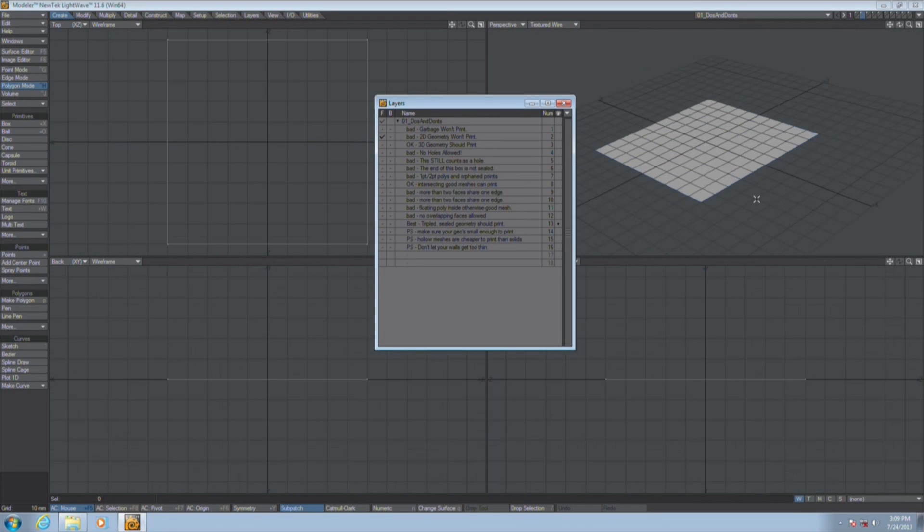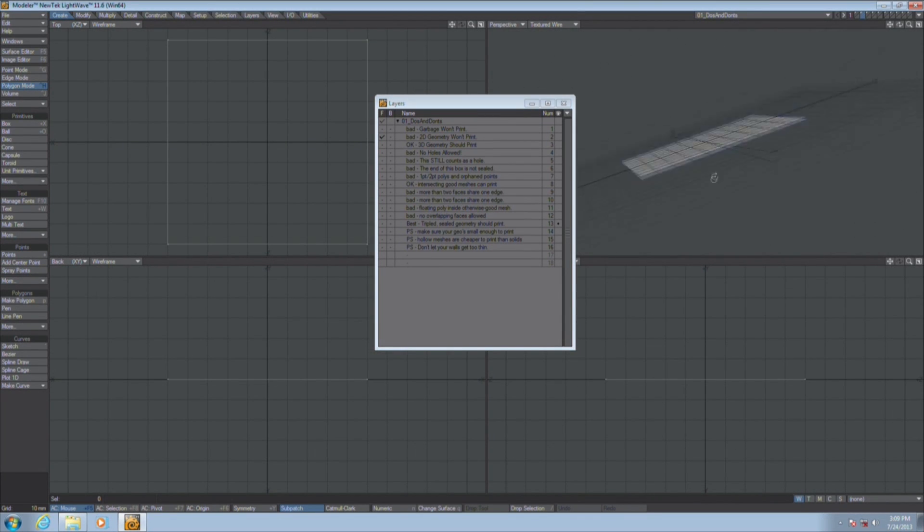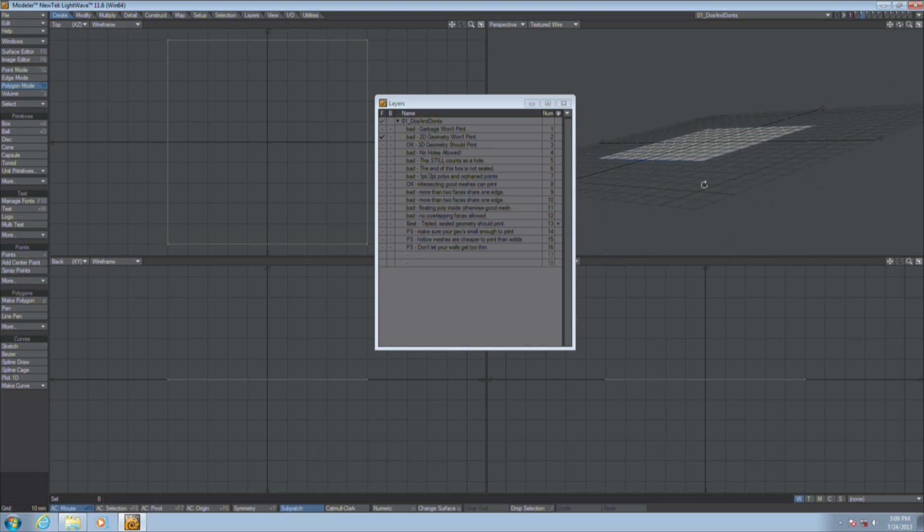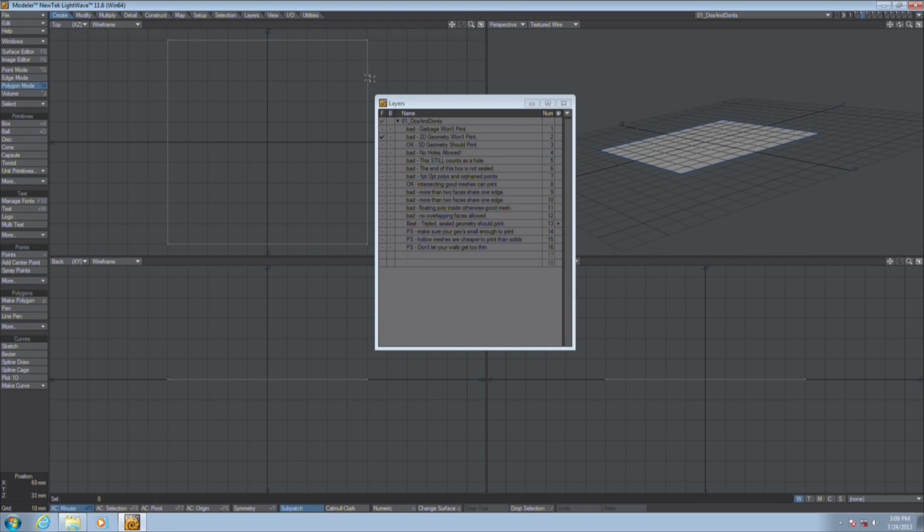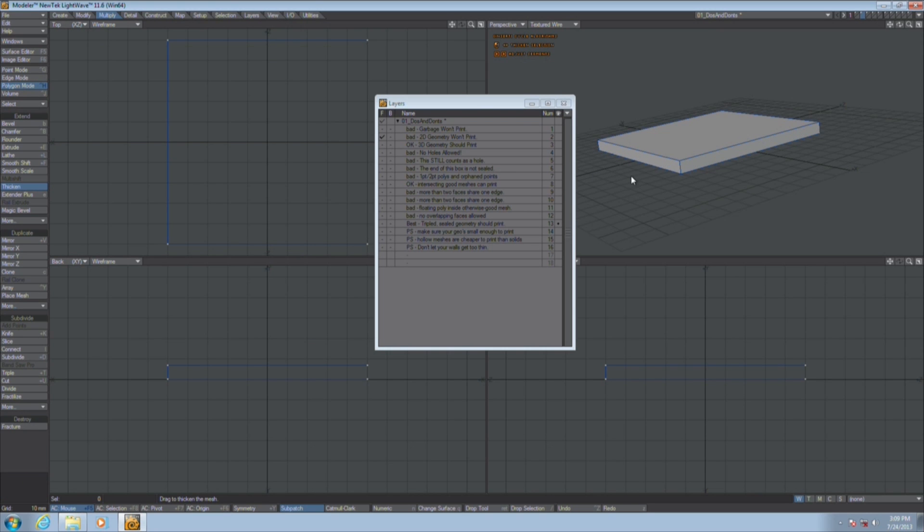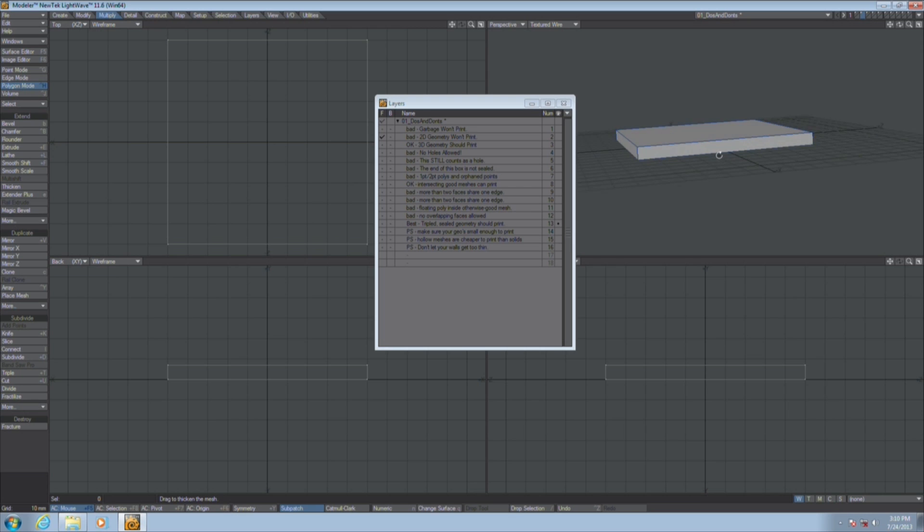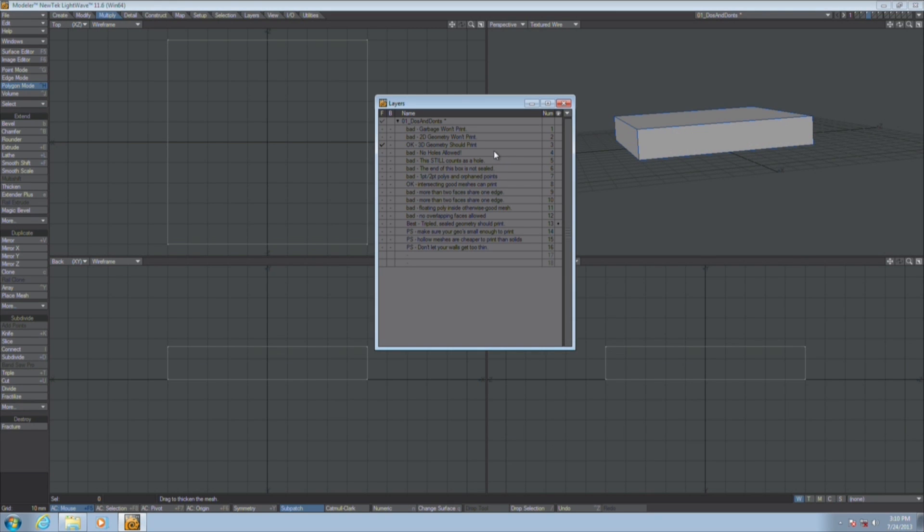Second, 2D geometry won't print. This has no thickness. It does not exist in the real world. It exists only in mathematics. So what you have to do to make it print is use thicken to give it a sense of dimension, and then you can start talking about getting this printed. It has to be real. It has to have height, width, and depth.